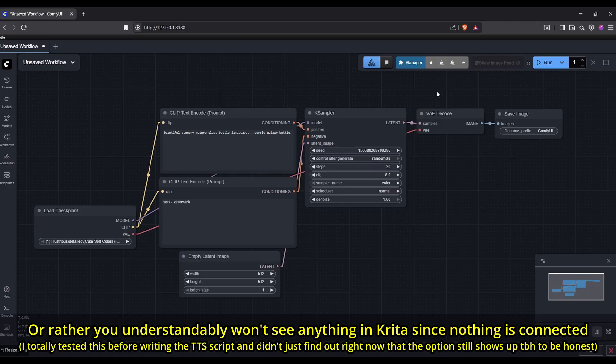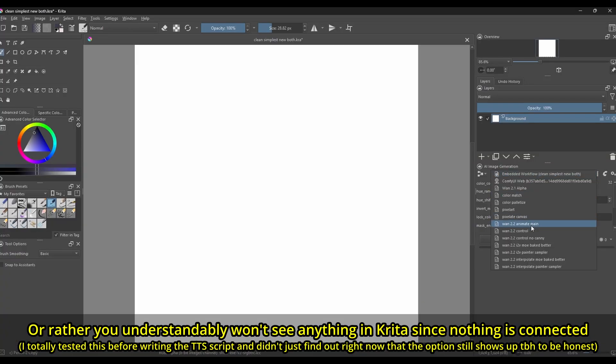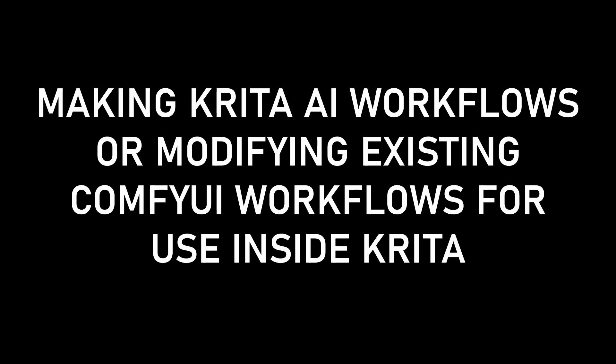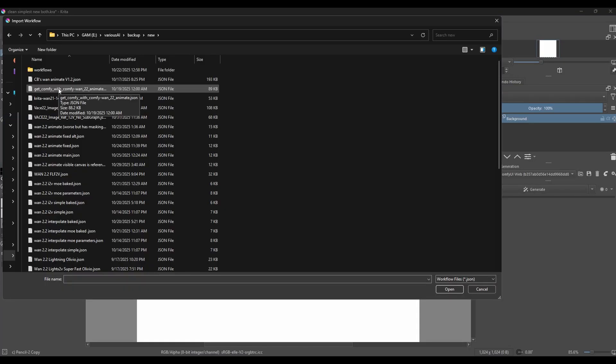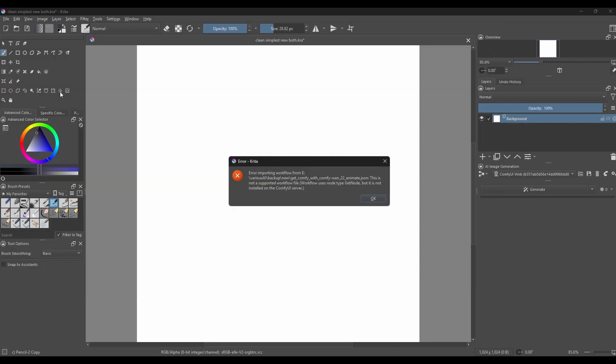Note that you won't see the ComfyUI web option in the Krita AI graph dropdown if there aren't any Krita-specific nodes inside a workflow open in ComfyUI, which is the perfect lead into the next section. Making Krita workflows from scratch and also modifying regular ComfyUI workflows for Krita is relatively easy using this ComfyUI web interface. Especially for modifying regular ComfyUI workflows you can find online, as if you try to import them as is using the import workflow from file option in Krita AI, you'll also get an error because they won't have the necessary Krita nodes.